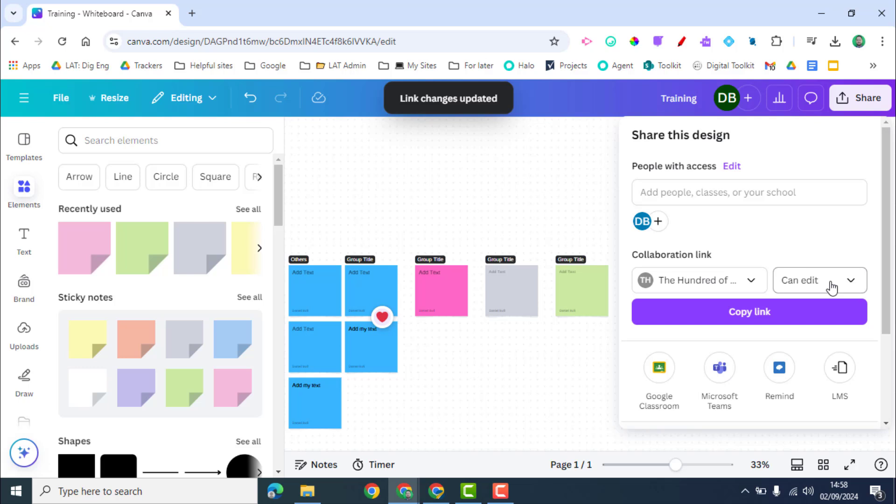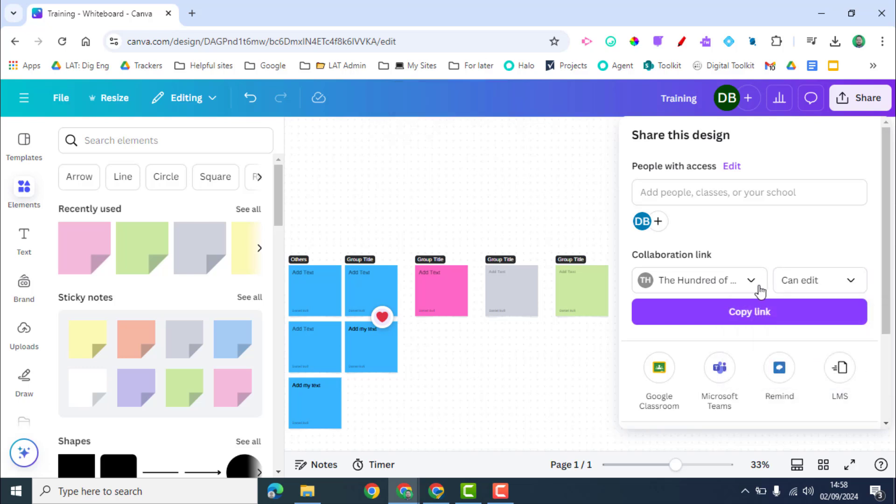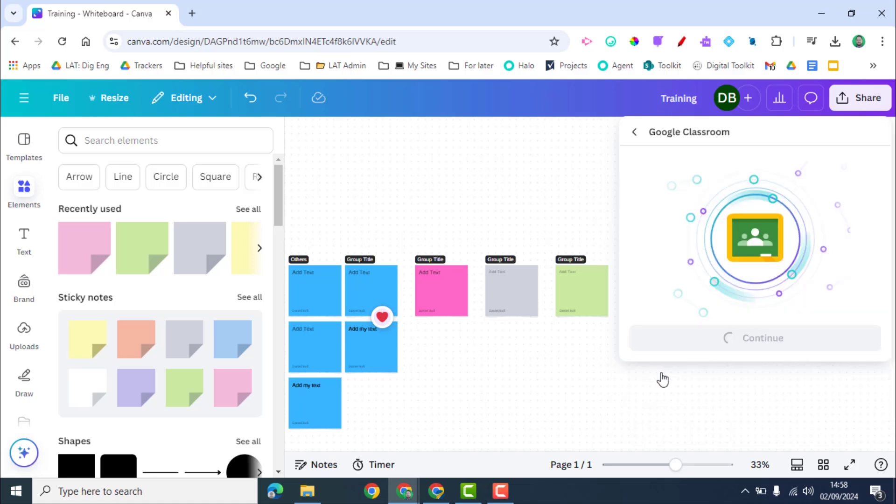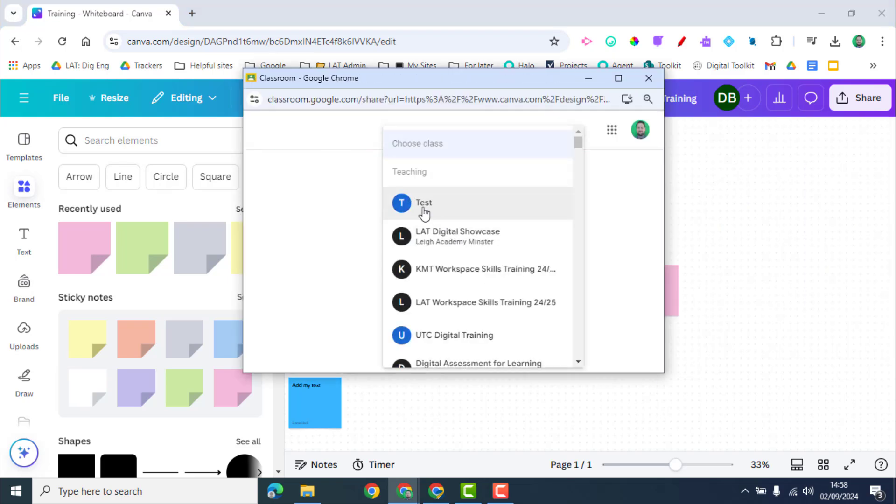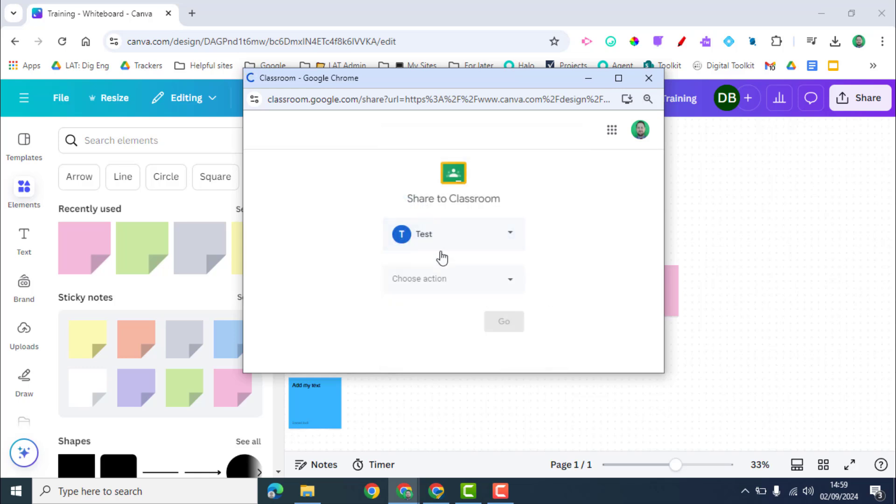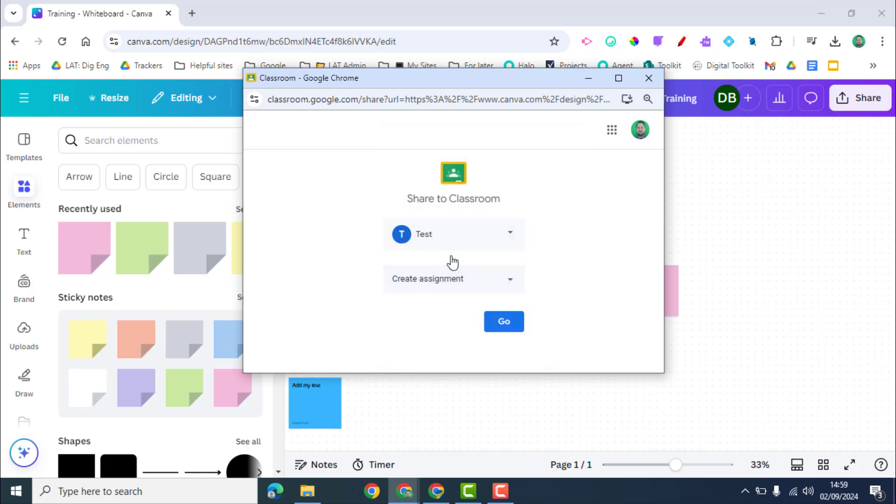I can choose whether they edit, comment or view. So I can copy that link and I could share it with a wider group. But if I'm using Google Classroom I can click Google Classroom. It's going to open up an option to choose the class I want to choose and click on that, add the action and assign it in the classroom.